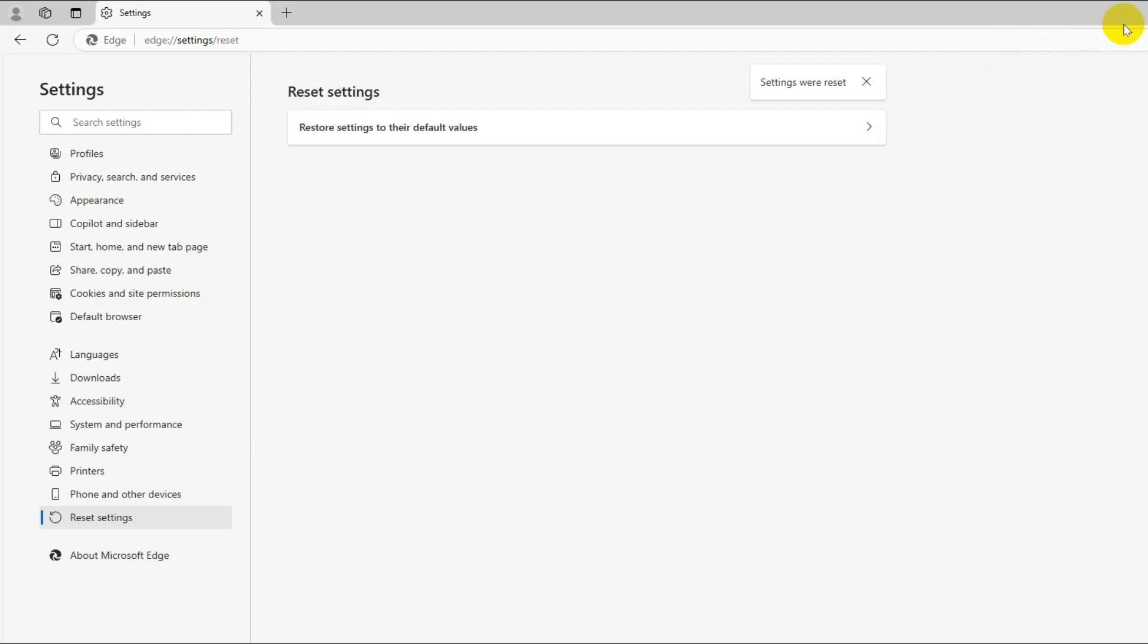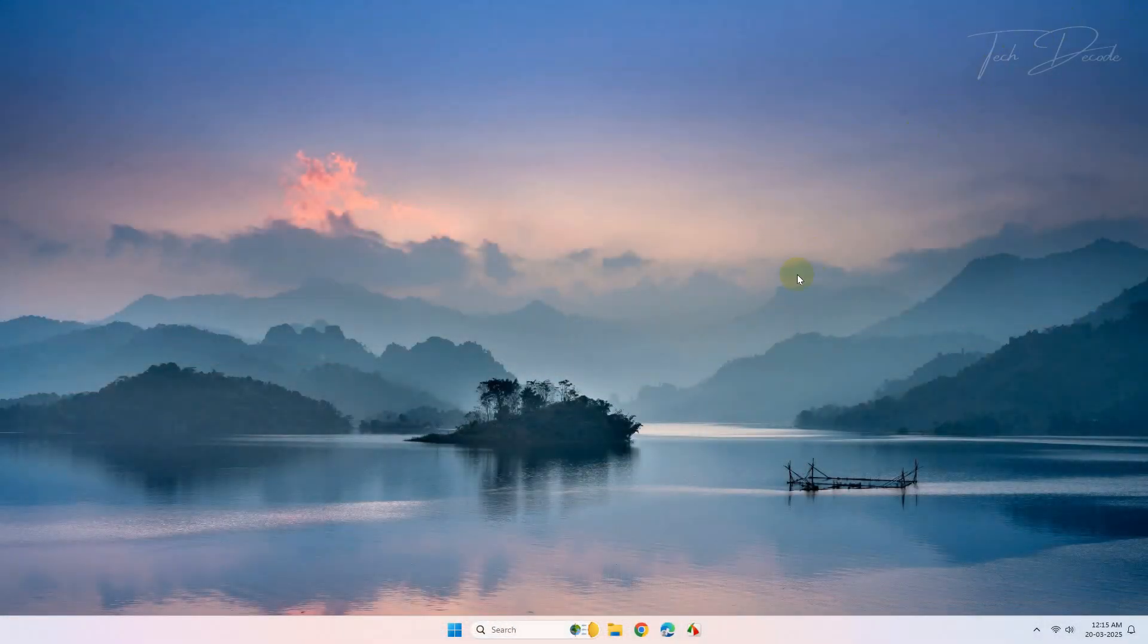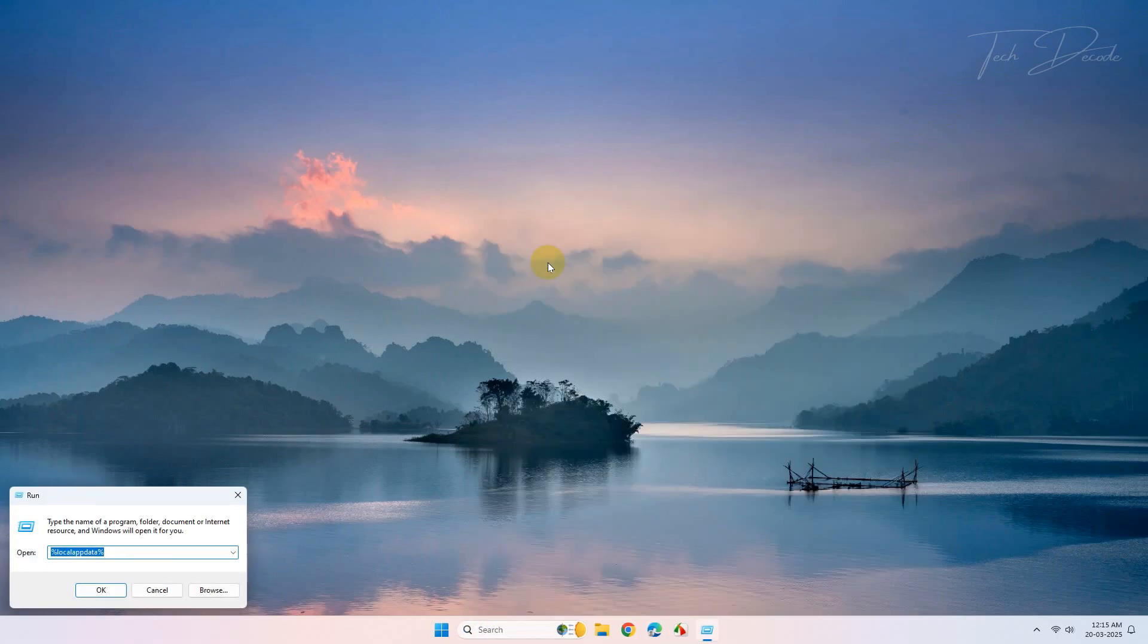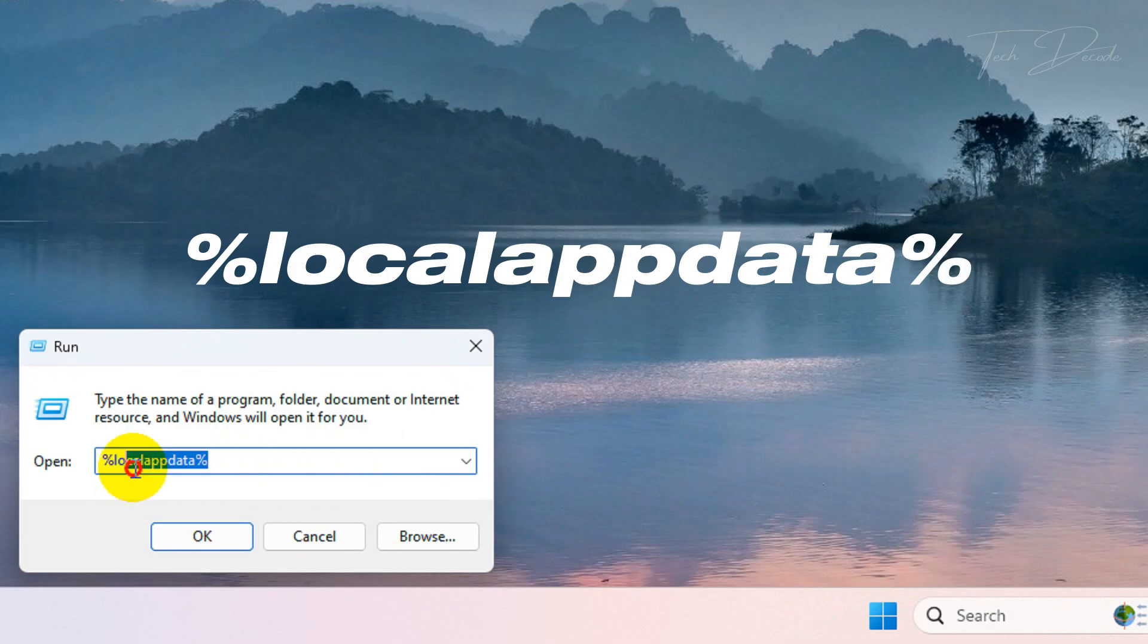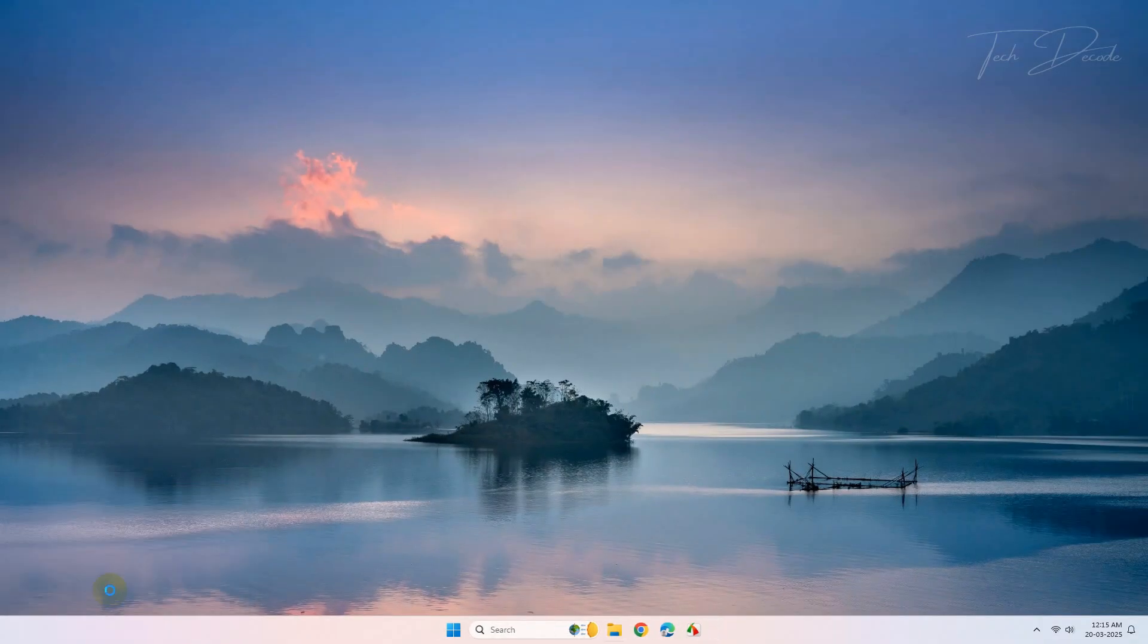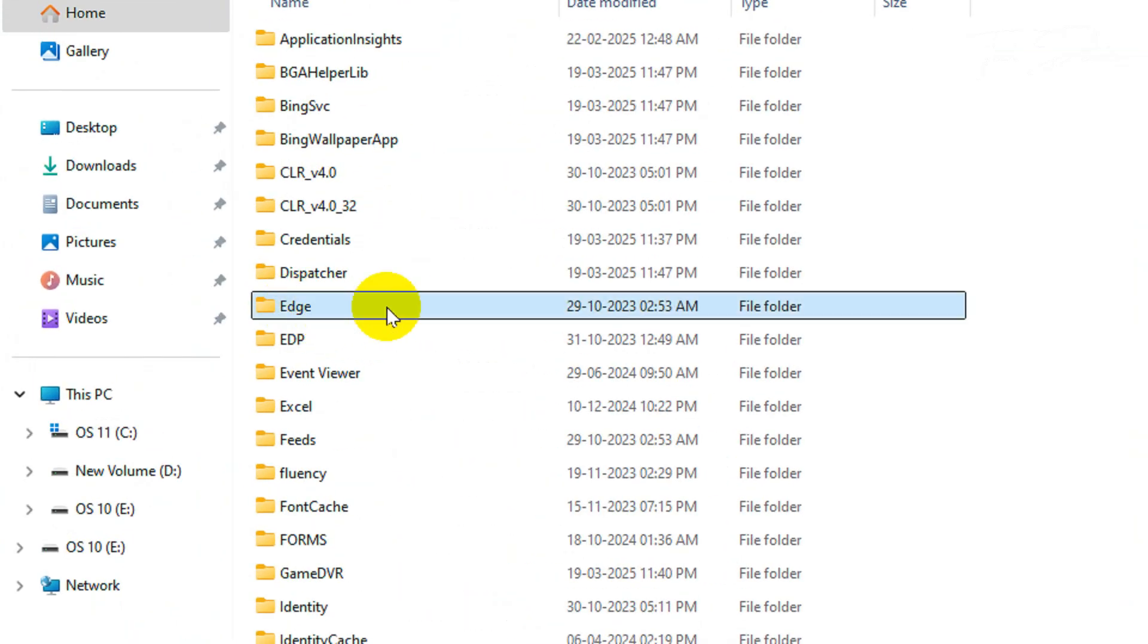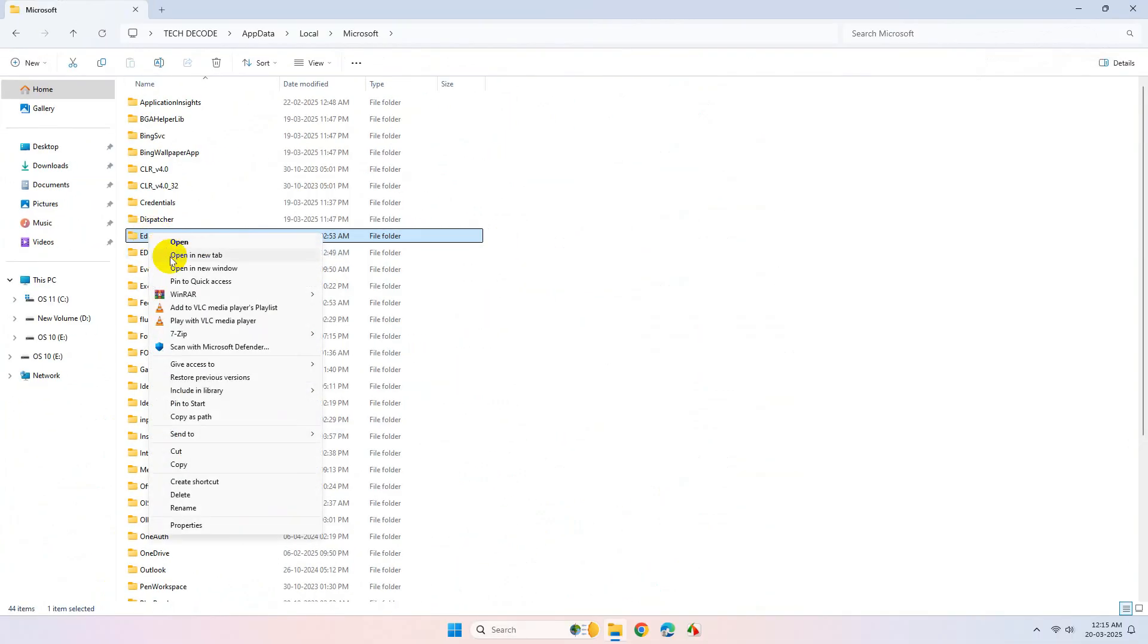Now close your browser, open the run dialog box and here type percentage local app data percentage and click on OK. From here go to the Microsoft folder, find the Edge folder and simply delete it.